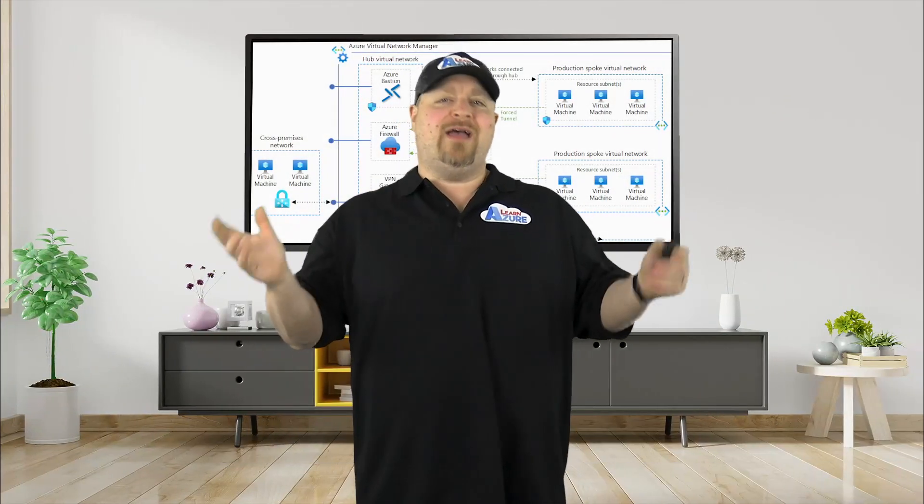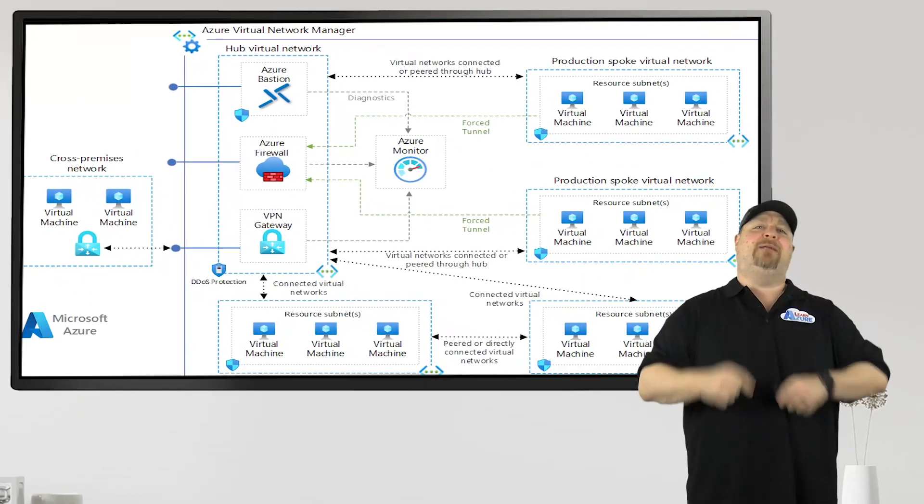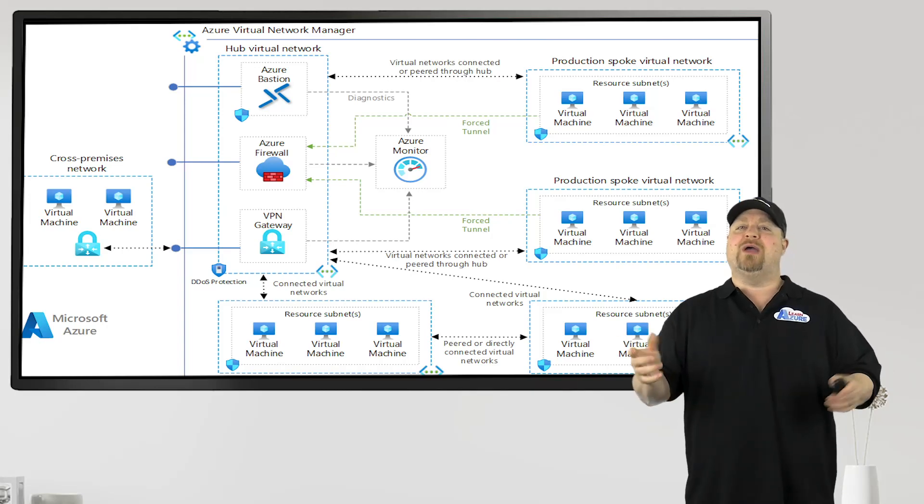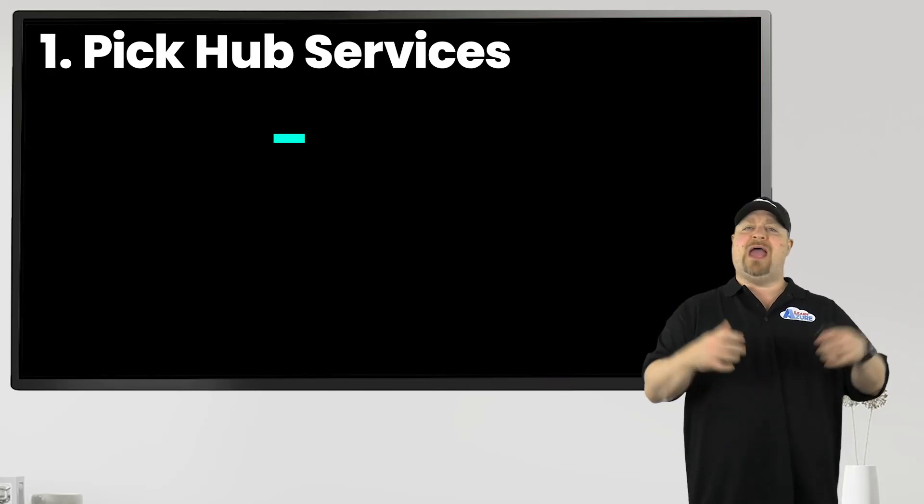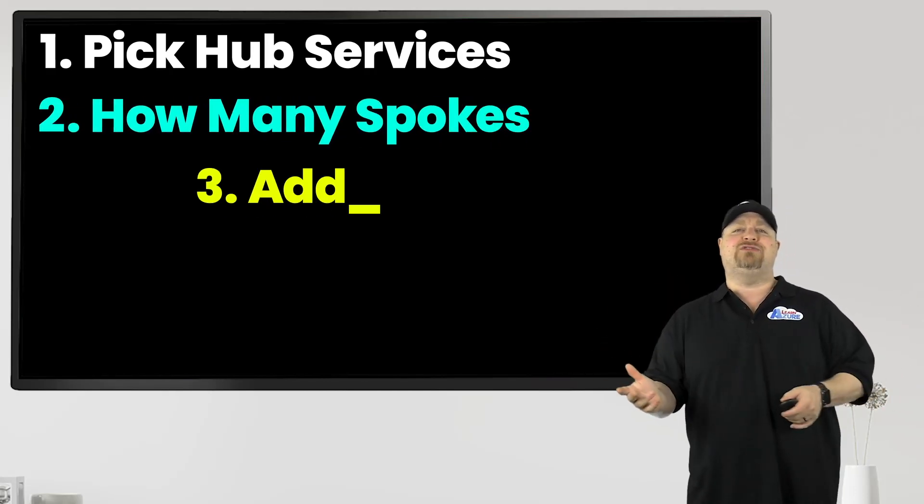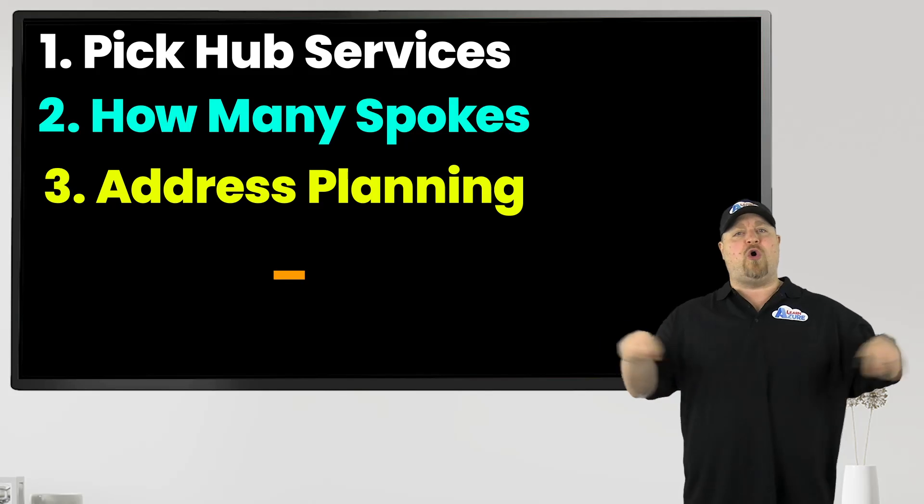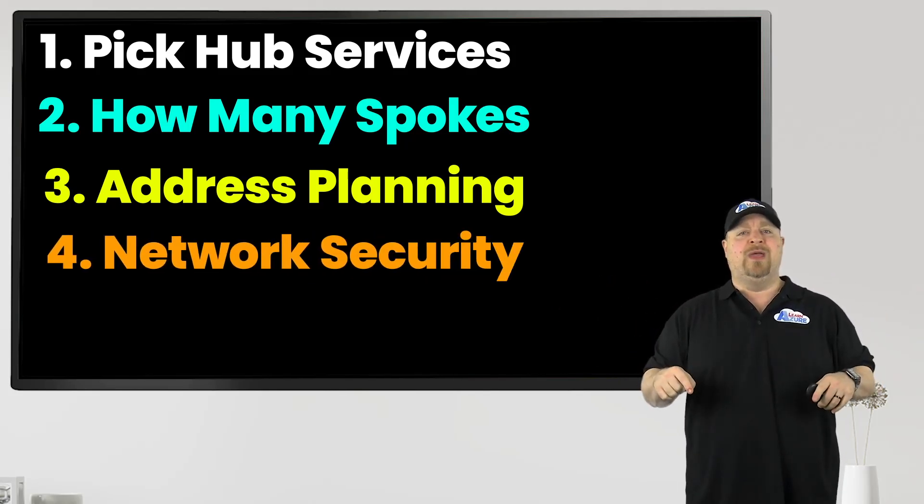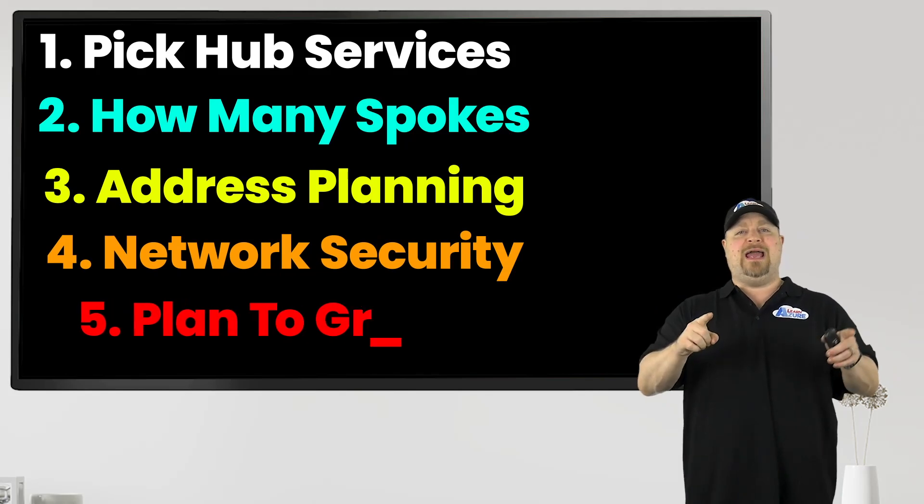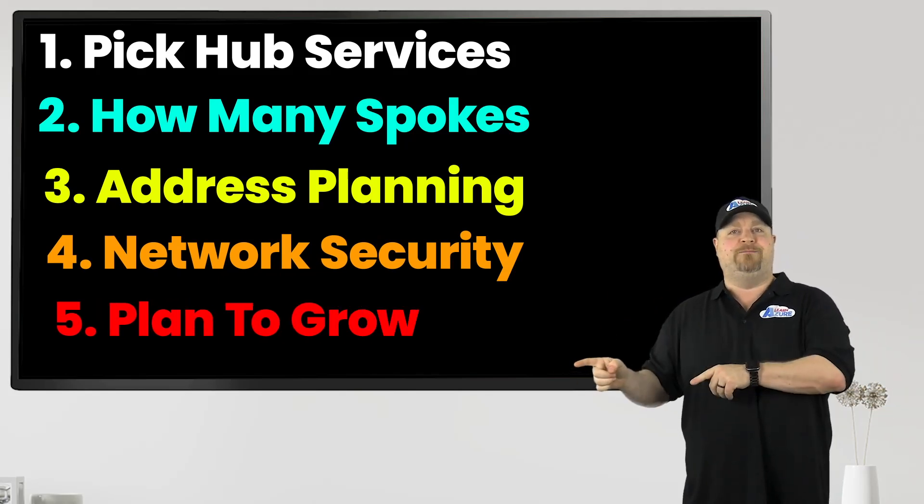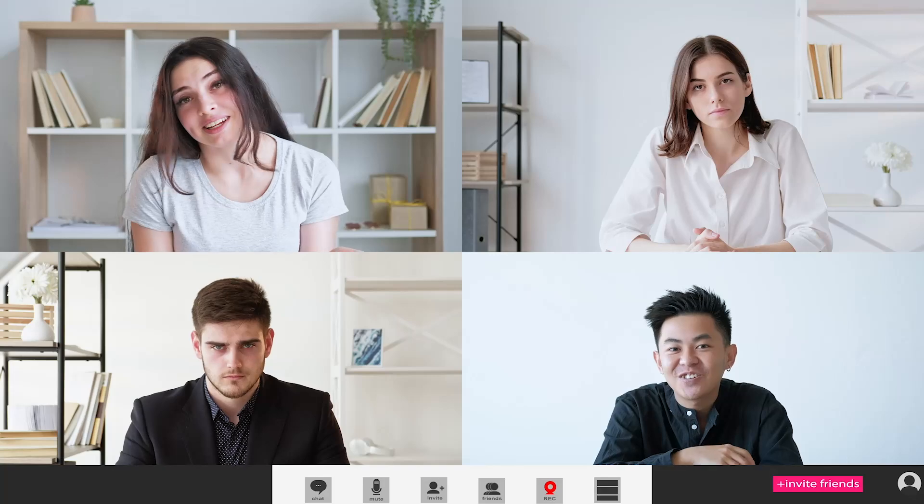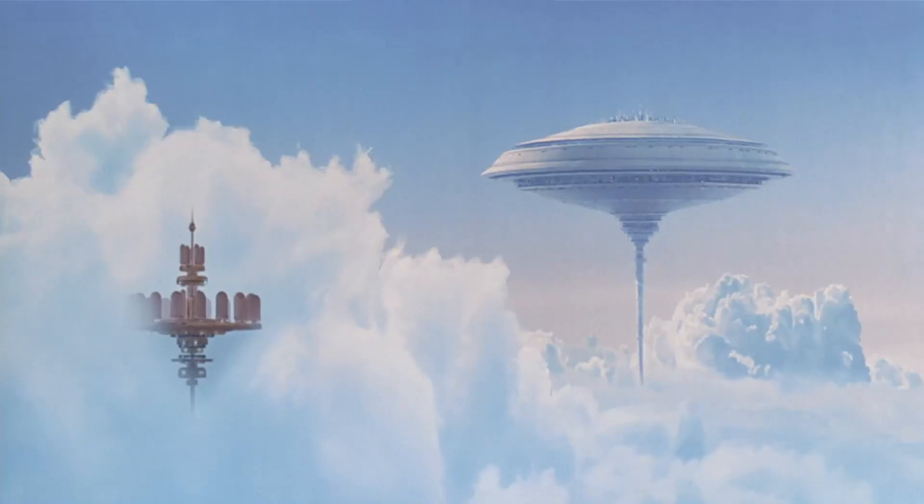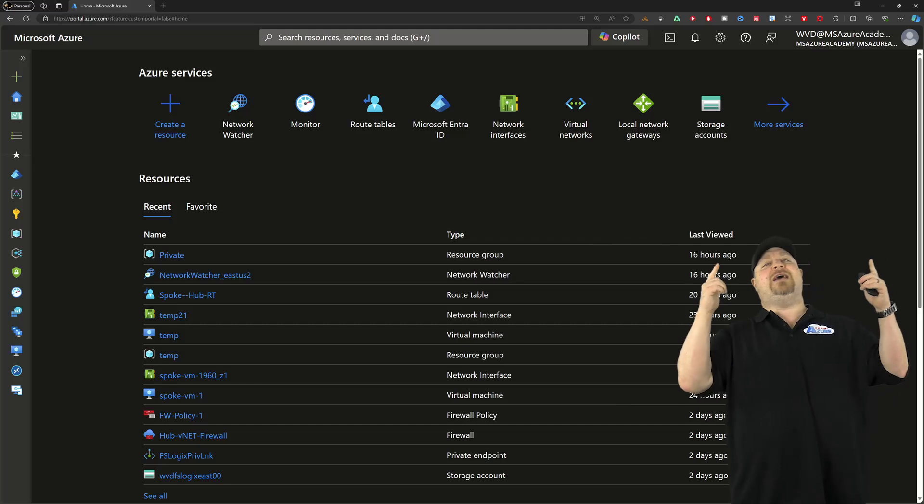Now, nobody ever built a city without a plan, and you need a plan to build your hub and spoke as well as what services you want to host in your hub, how many spokes you're going to need, what their address spaces will be, and how you're going to secure all of that traffic between them. And most importantly of all, you need a plan to grow over time, which means you should be working with all of those teams who are going to live in those spokes so you can build the best city in the cloud.